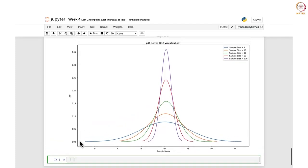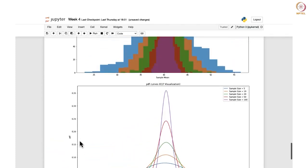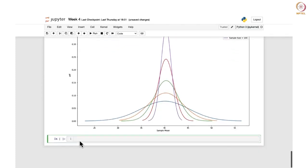In this lecture we have seen how to obtain the sampling distribution of sample mean and we have also visualized the central limit theorem. Now we are going to move on to the sample variance. We will be looking at the sampling distribution of sample variance.